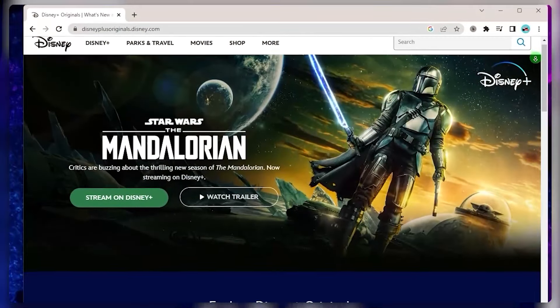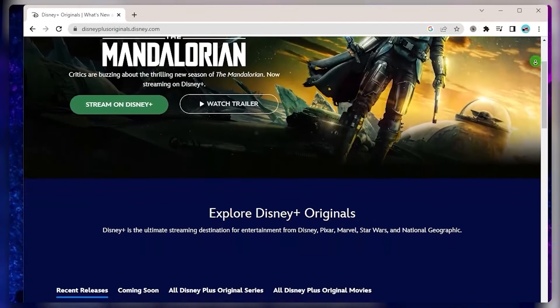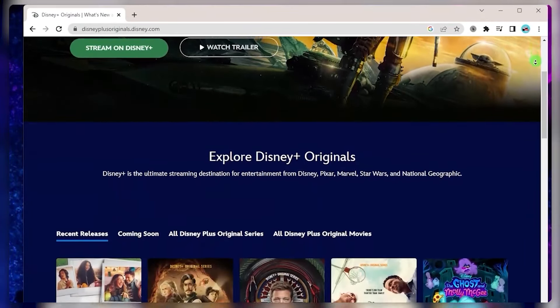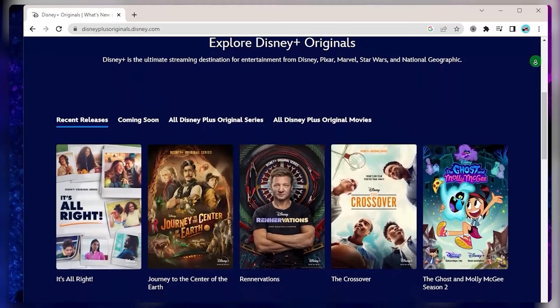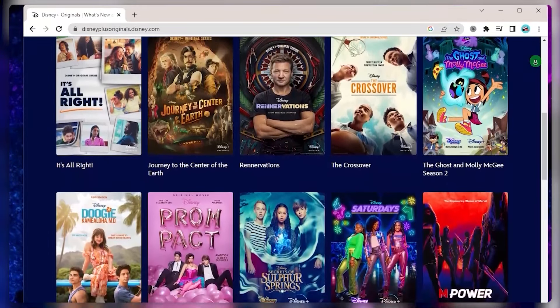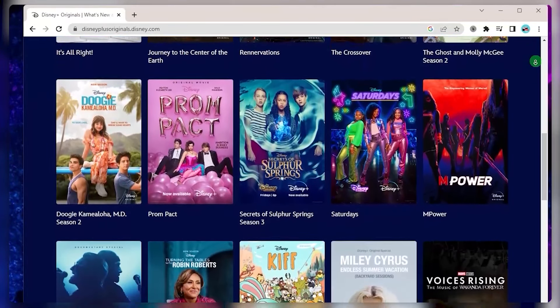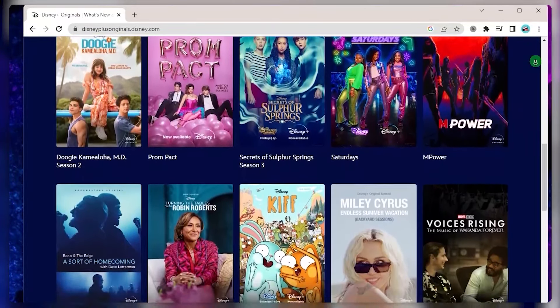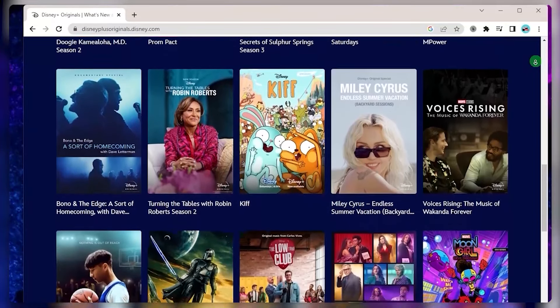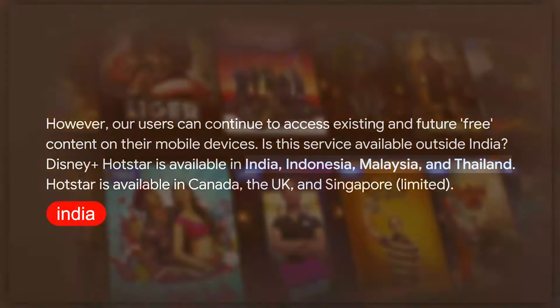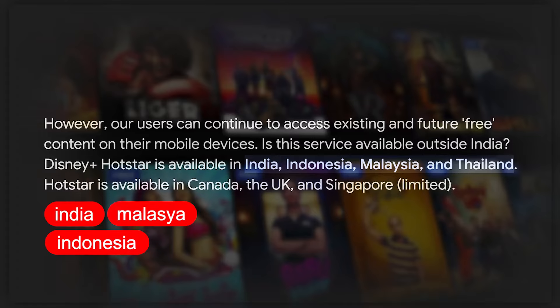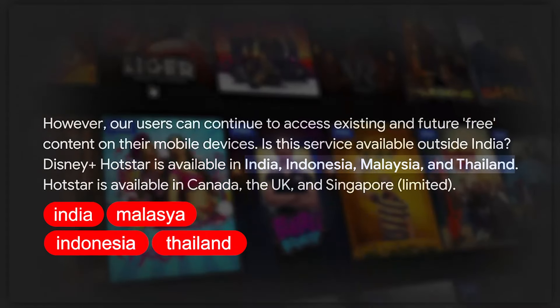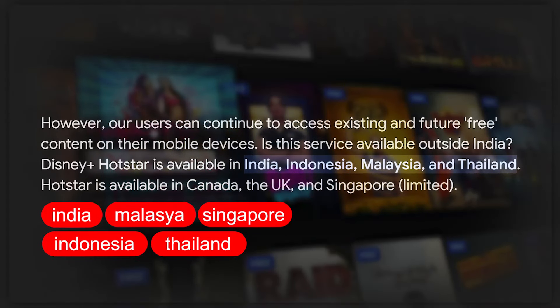After Disney's acquisition of 21st Century Fox, it rebranded as Disney Plus Hotstar, integrating the vast Disney content library alongside the existing offerings. Disney Plus Hotstar is now available in several countries such as India, Indonesia, Malaysia, Thailand, and Singapore, providing a wide range of entertainment options.